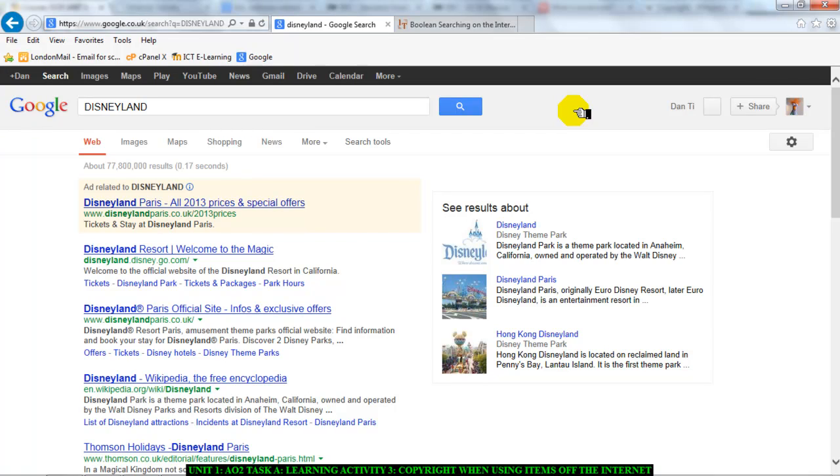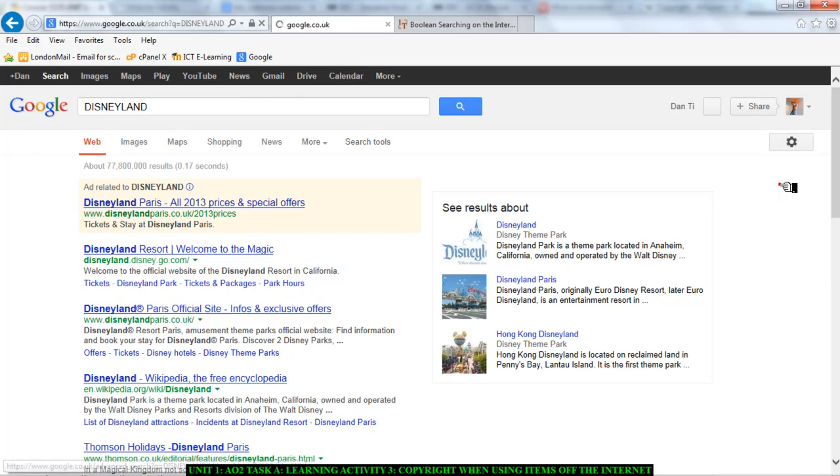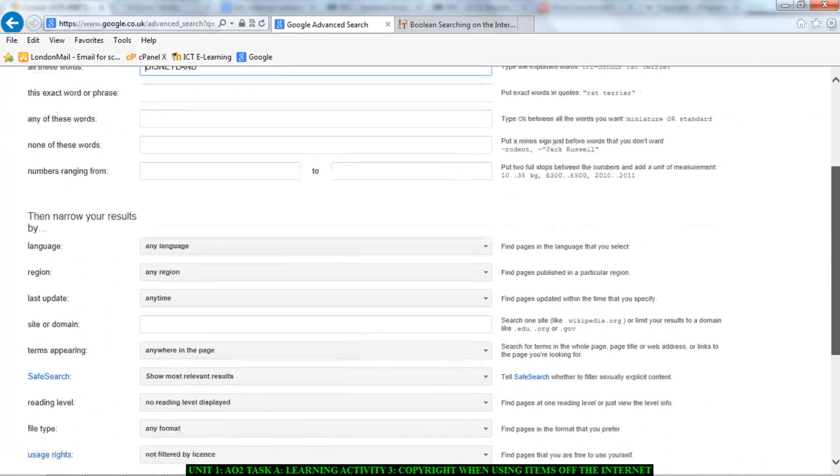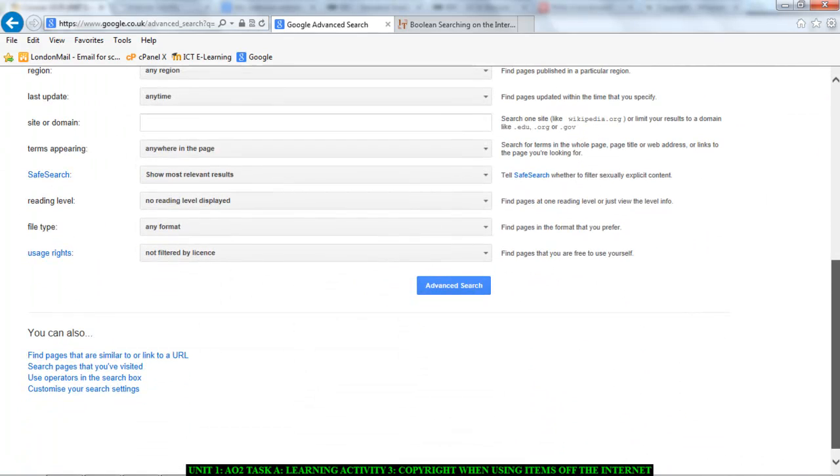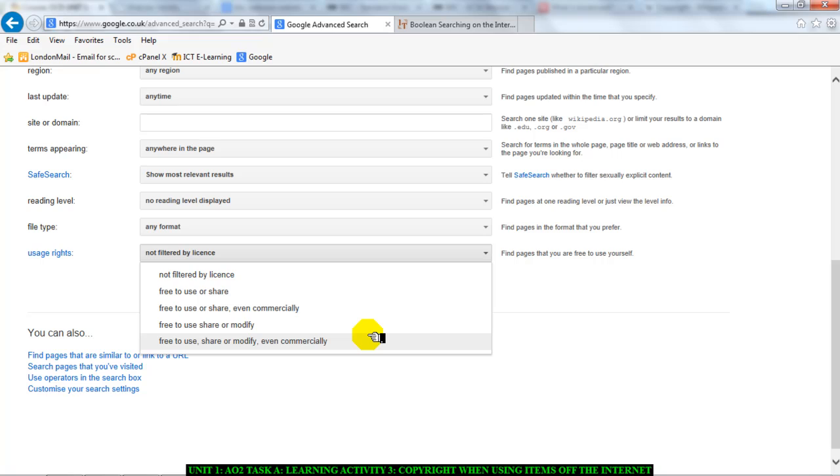Now in a search engine such as Google, there are tools to help you get around some of these things. If you go into the search options and you choose advanced search, you can scroll down so you can find information about Disneyland and you can go to usage rights and you can use free to use or share or modify or even commercially, meaning you can use it commercially without having to worry about getting into trouble.